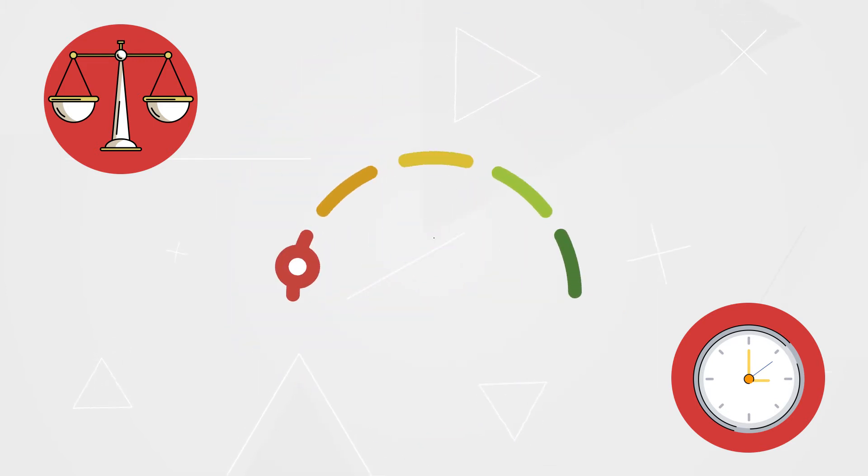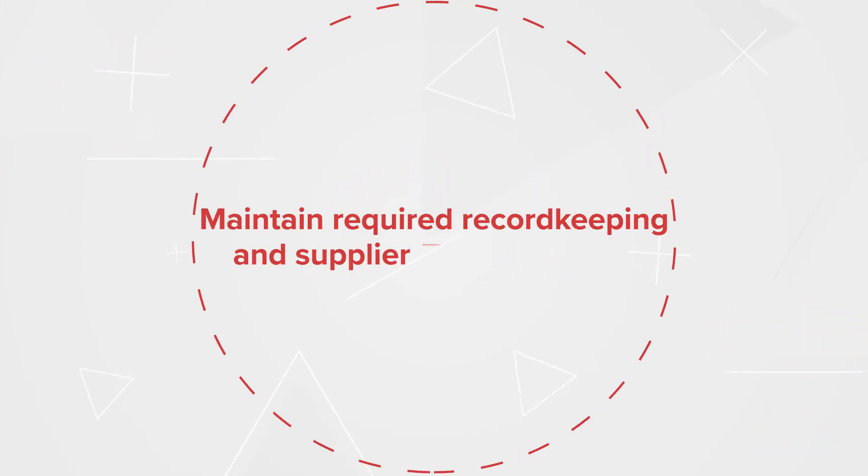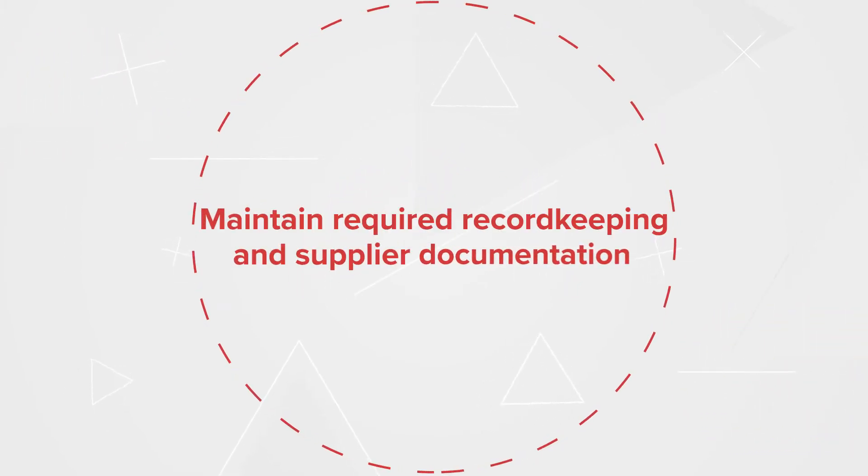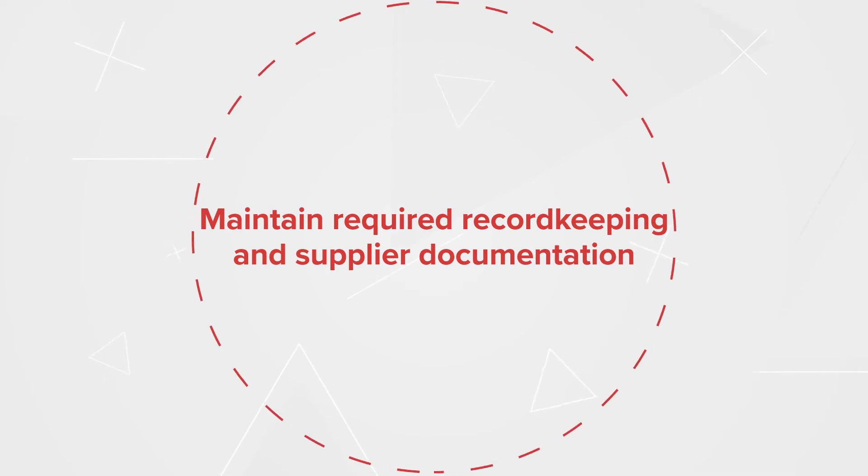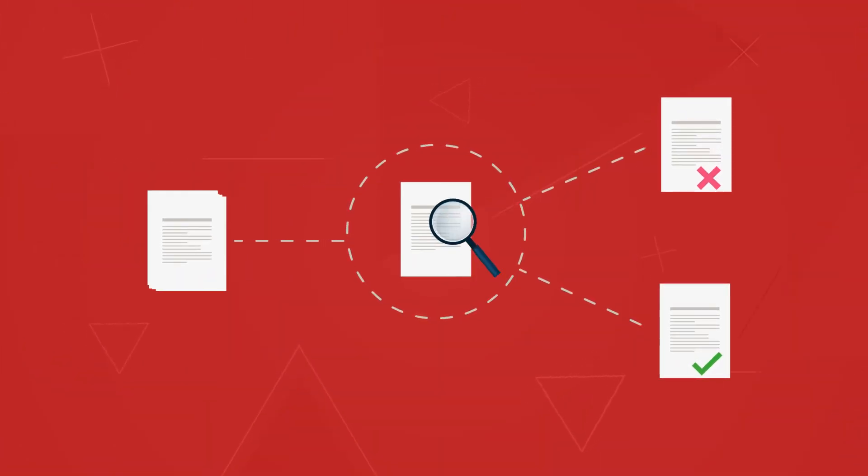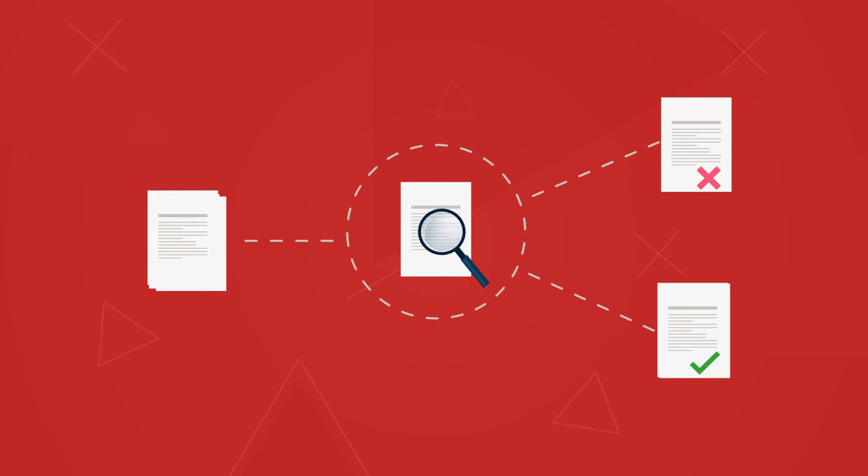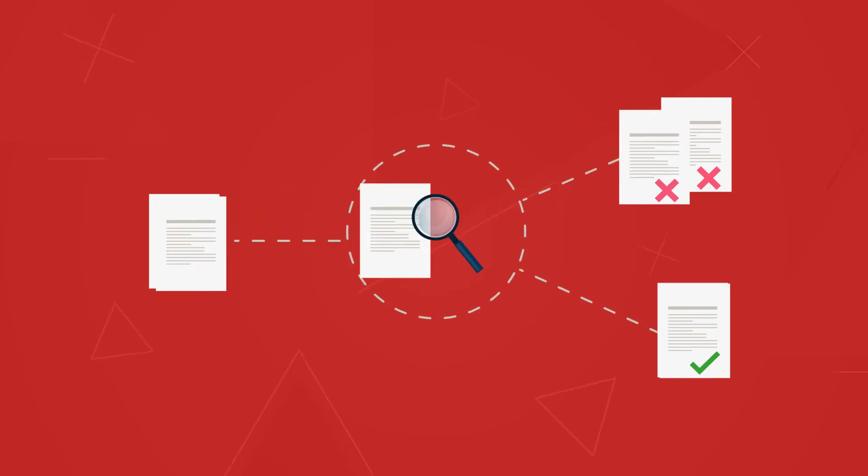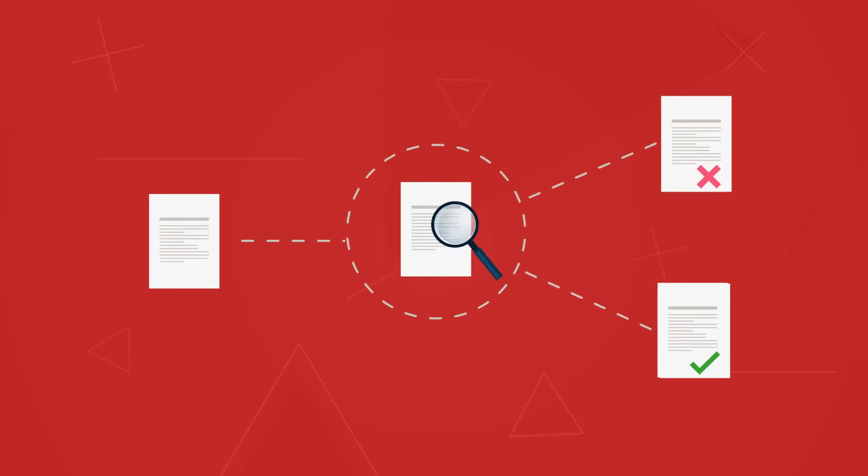Maintain required record keeping and supplier documentation with the Monitor's document management system. With this enhancement, you can easily manage, evaluate, and approve documentation from your suppliers in a clean, simple interface.